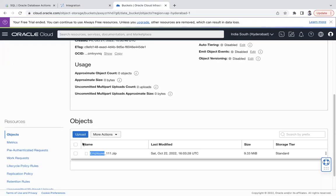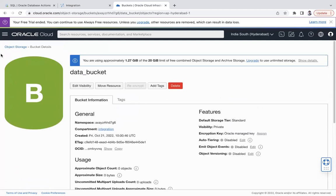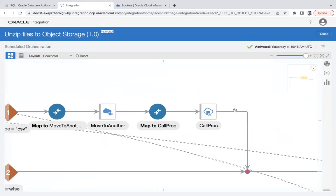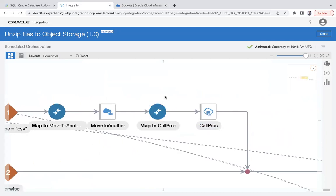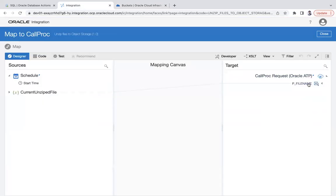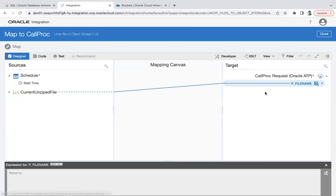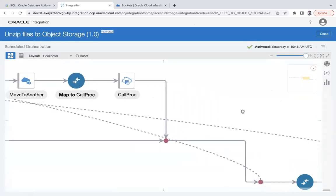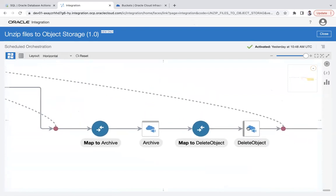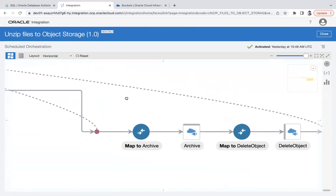The CSV files are transferred from data_bucket to TAM bucket. Then I call the database procedure, passing the file name of the CSV file now residing in TAM bucket. Once this is done, a final step archives the zip file and deletes it from the source.